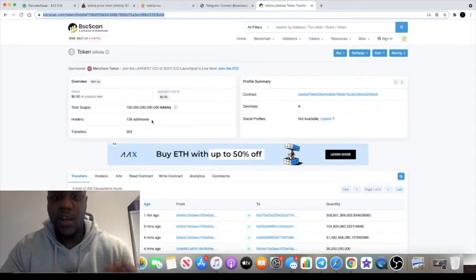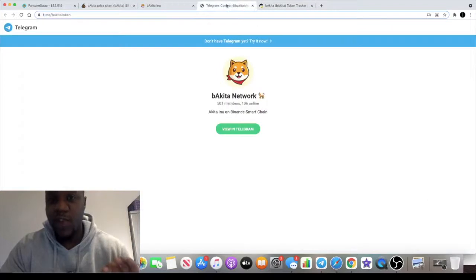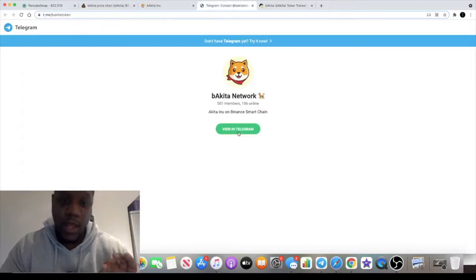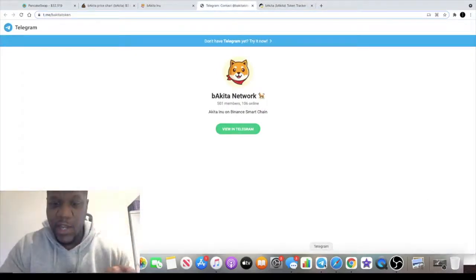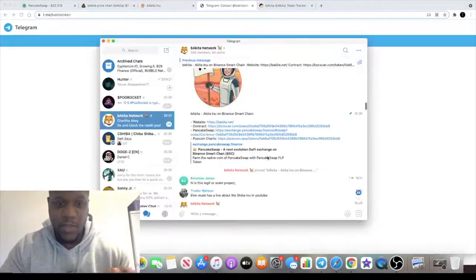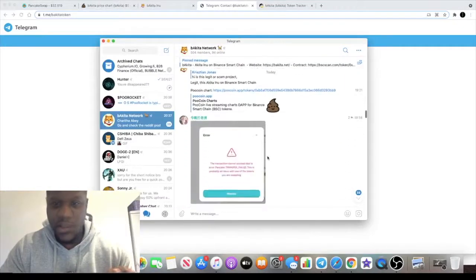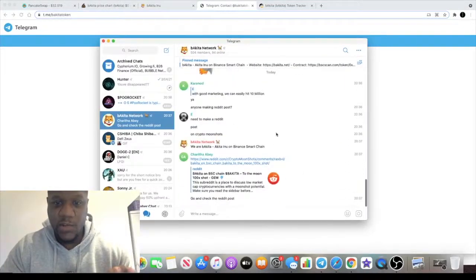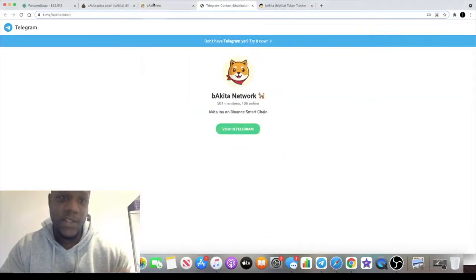Currently only 126 addresses, so this is a brand new token guys. There's 501 members in the Telegram which I recently just joined as well, and the community does look very active, so it's definitely got legs.